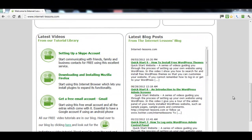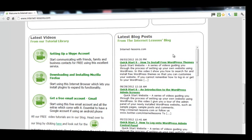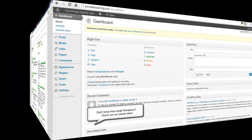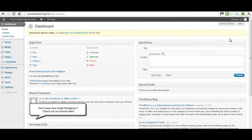Hello, this is Jen from Internet Lessons. In this video I'm going to show you how to put a feed on the front page of your WebPlus website, which has come from a WordPress blog. I've installed a WordPress blog and now the first thing I need to do is go and install the FeedBurner plugin.